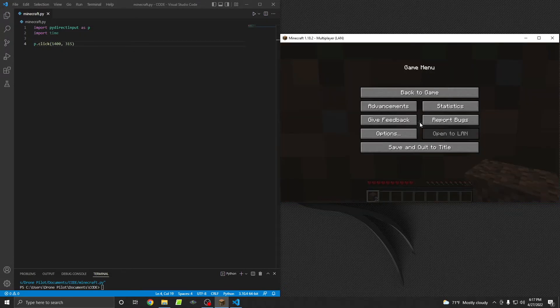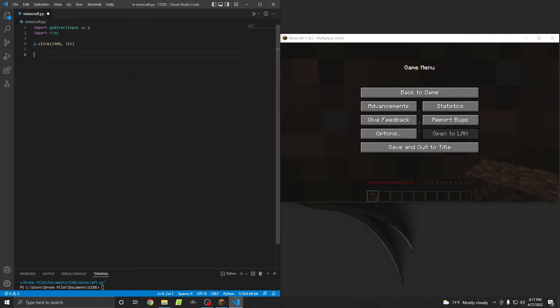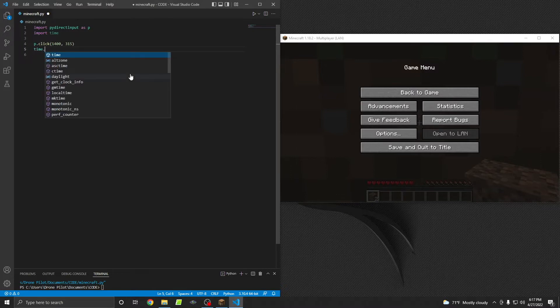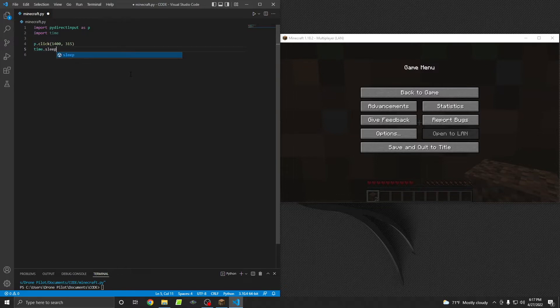I'm going to hit escape again to get back to that screen. I'm also going to do time dot sleep for one second so it can just make sure that everything goes well with resuming the game. All right, let's try to mine a block.